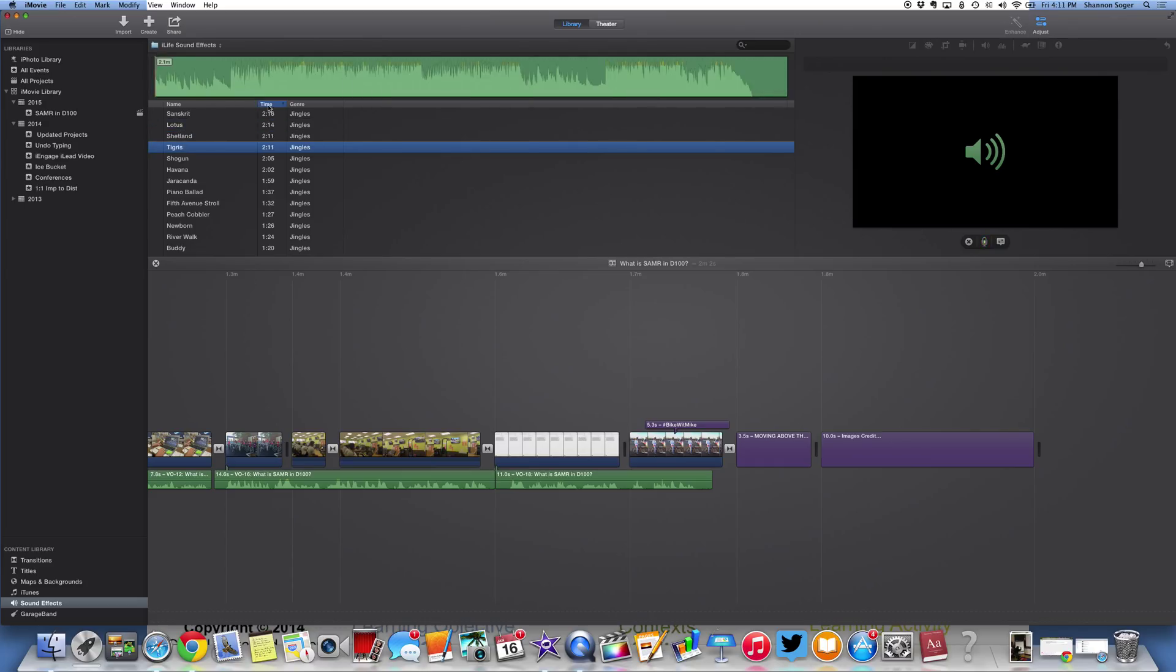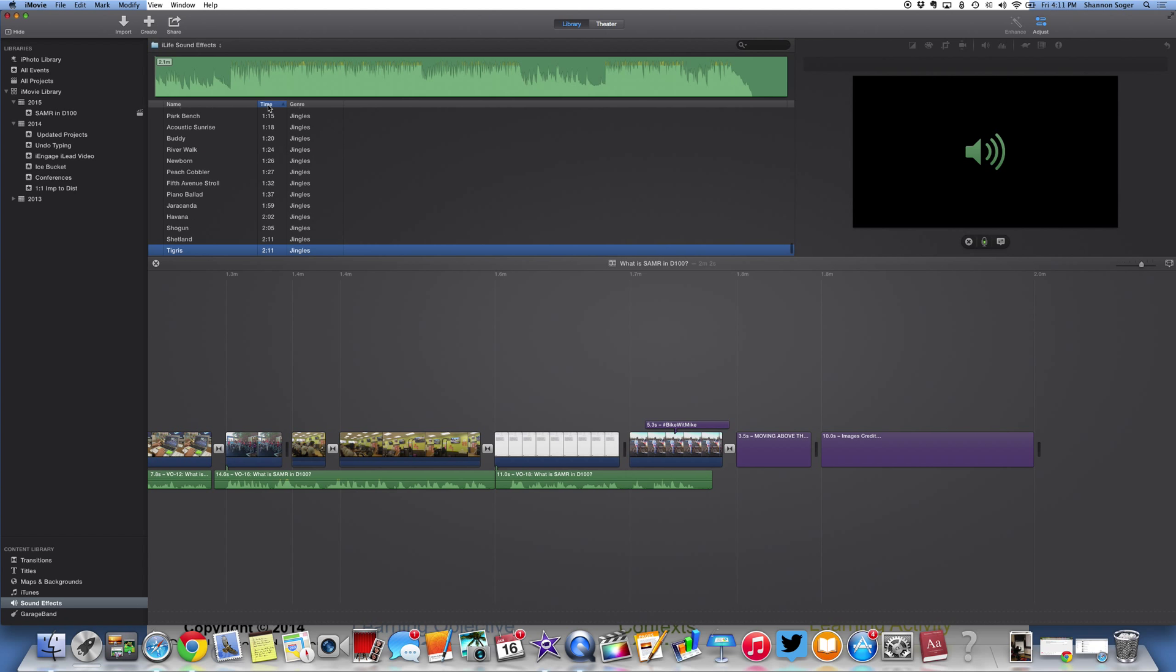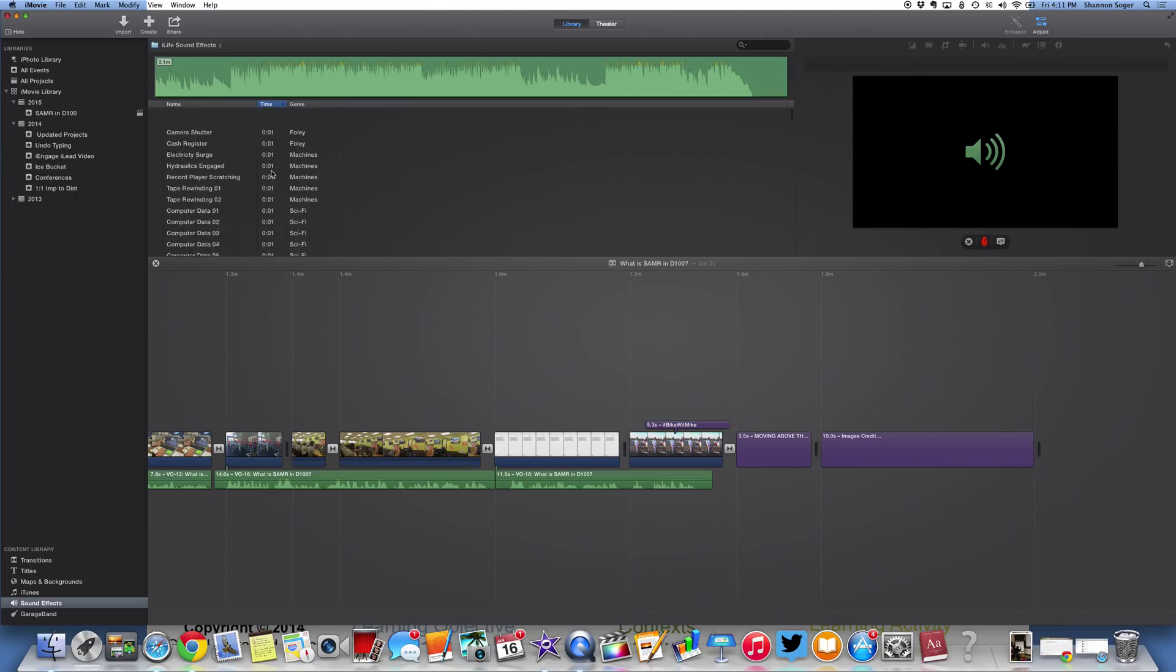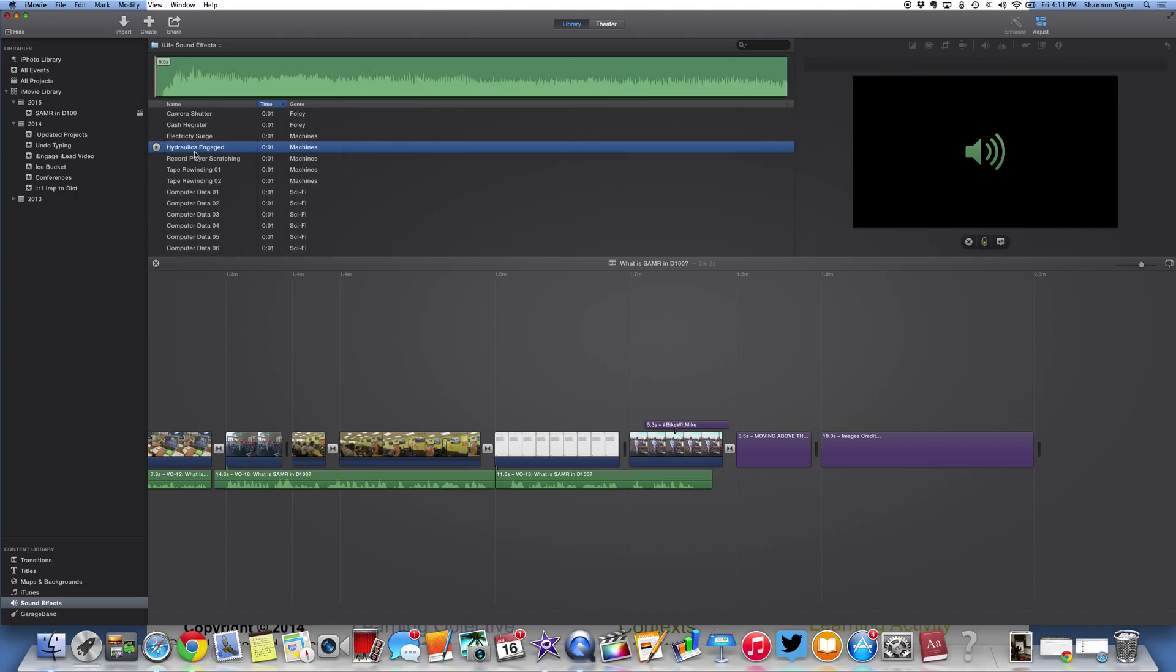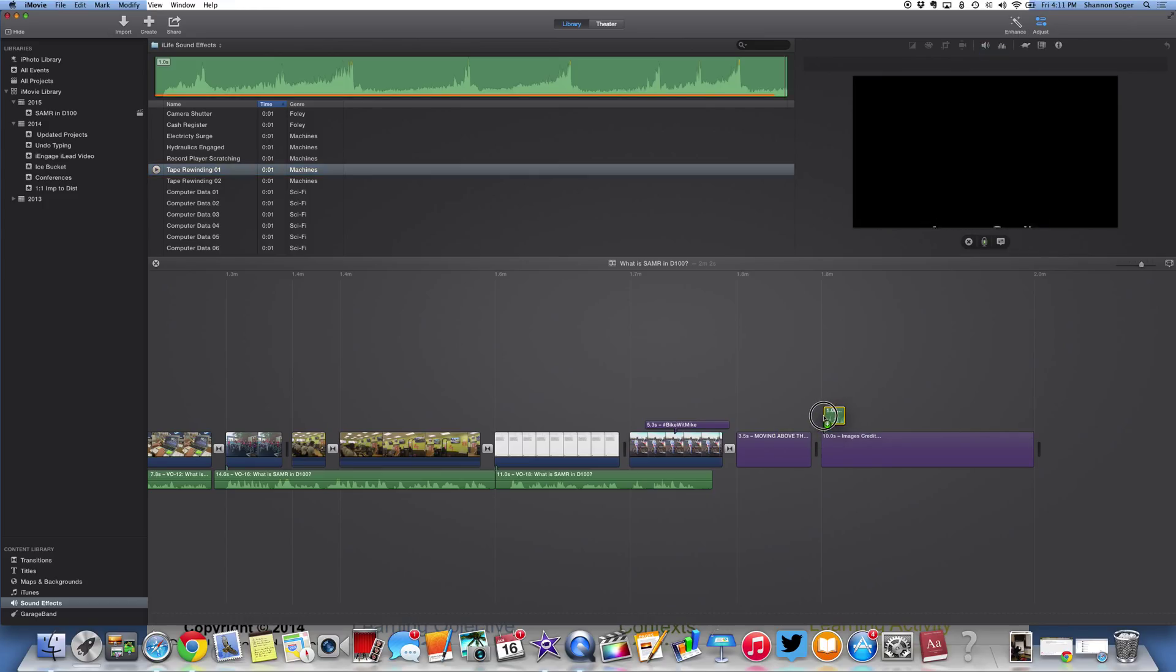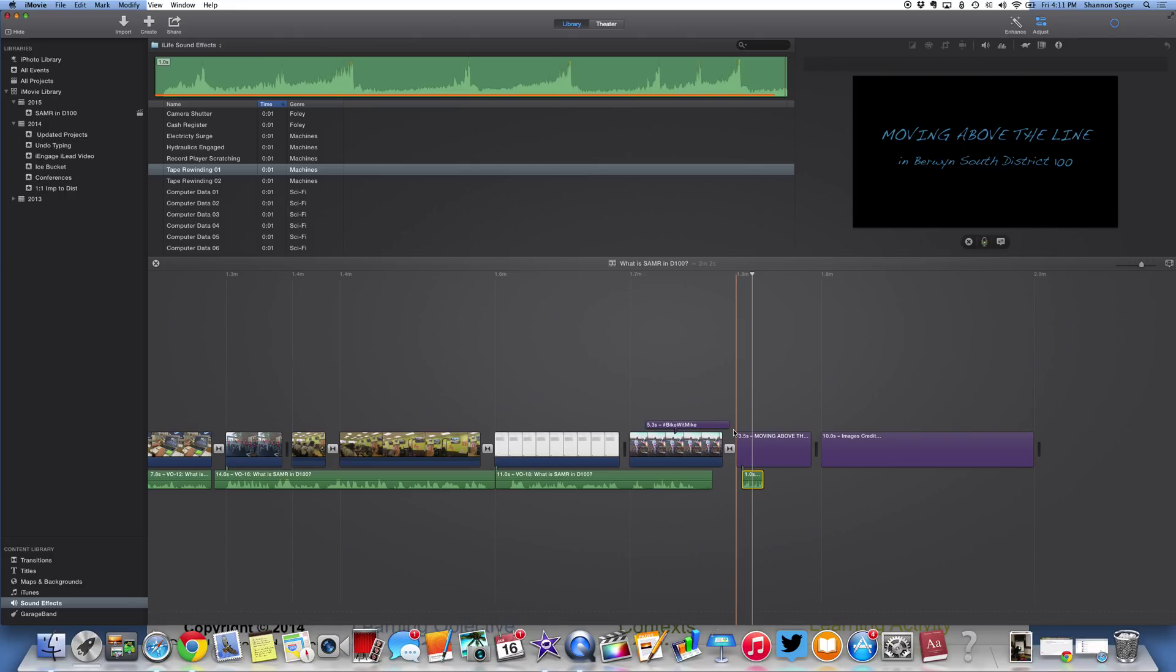I like to press time because I'm looking for a longer sound or a shorter one to regroup them. So I could just add a quick little, let's see, tape rewinding. And just add that right here. I don't know if that even makes sense right there, but there you go.